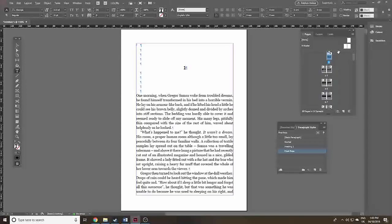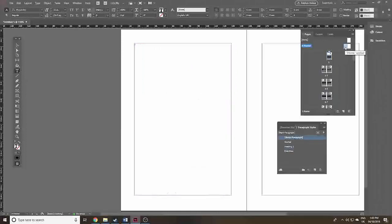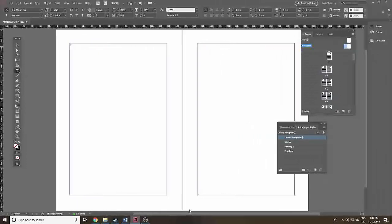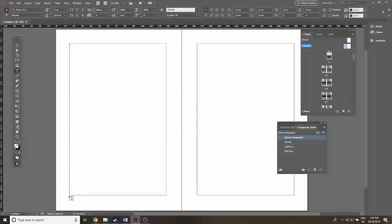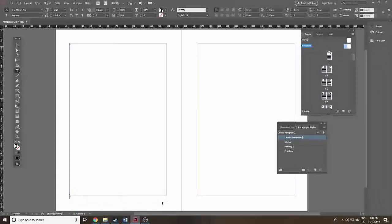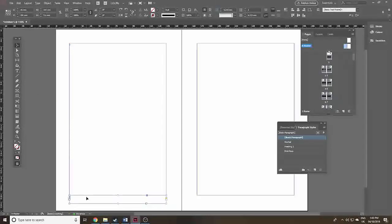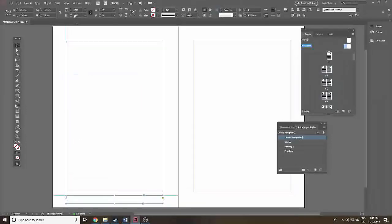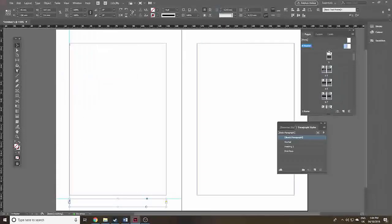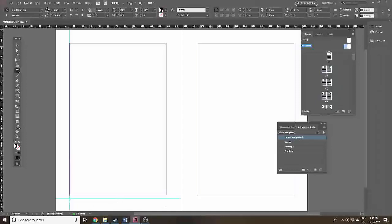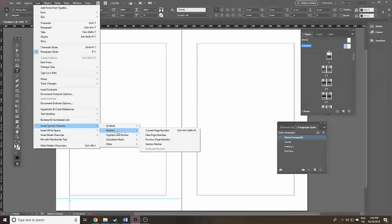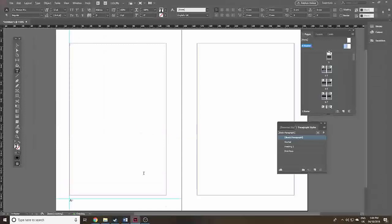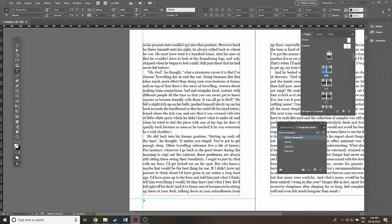Before this looks like a regular book, we need page numbers. Up in the Pages palette, double-click on the left page of the A Master — these master pages are above the regular pages. Click the Type tool, then click and drag a text box at the bottom of the page. Click back on the Type tool, click in the box, then go to Type > Insert Special Character > Markers > Current Page Number. It will show up as an 'A' on the master, but on page two it will appear as the number 2.